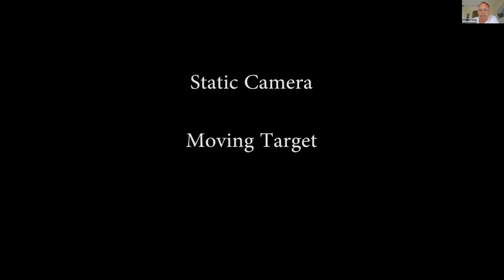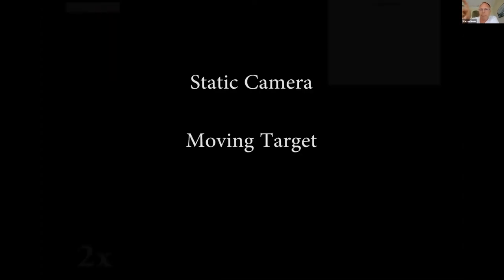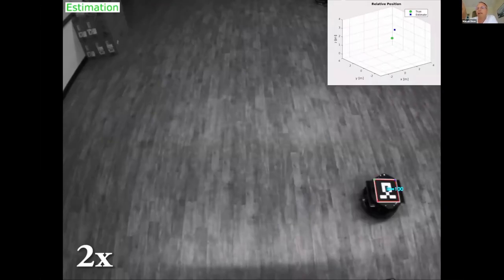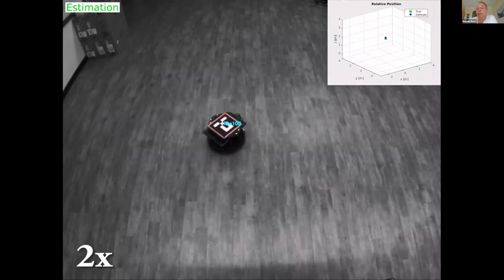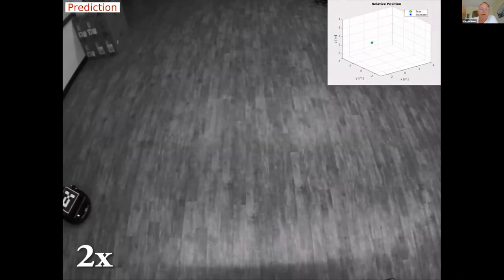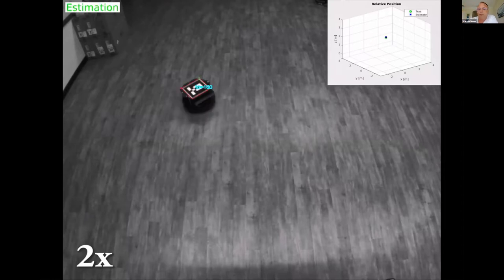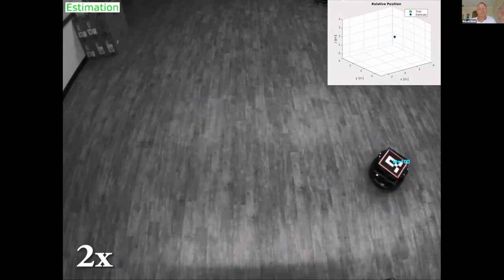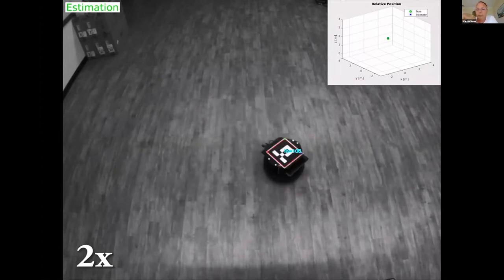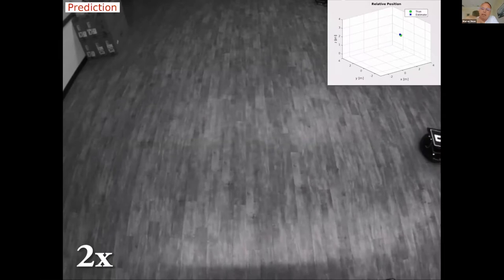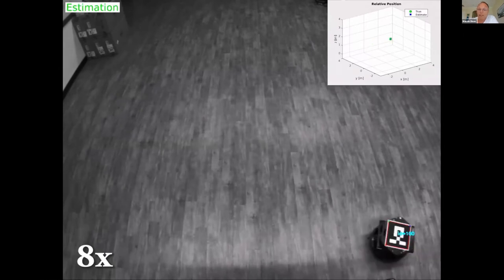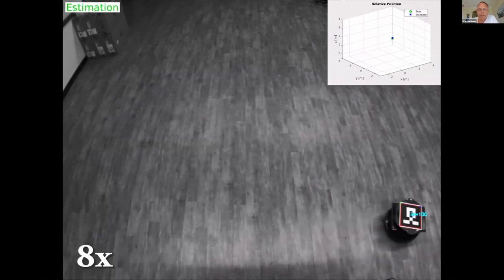We can have other problems as well. The window in the upper right shows the true value of this mobile robot's location in green, and the blue is the estimate. While it's in the field of view, we can predict its motion pretty well — there's a lot of literature available to enable that. But when it goes out of the field of view, that literature typically assumes the target remains in the field of view, which isn't always the case.